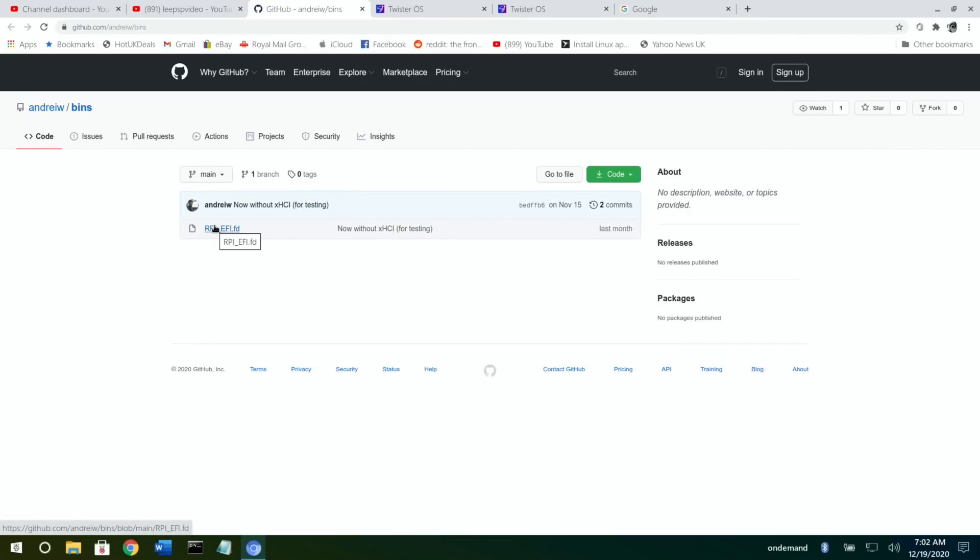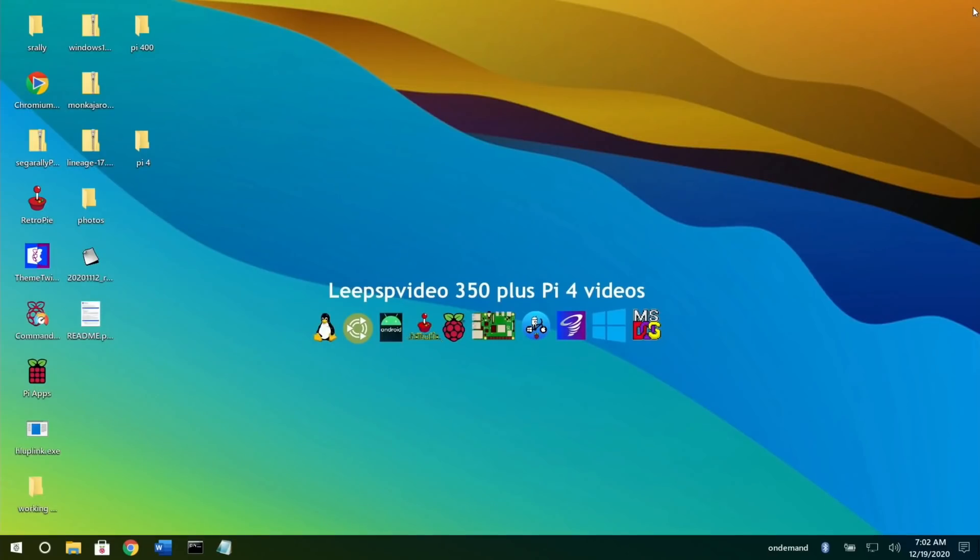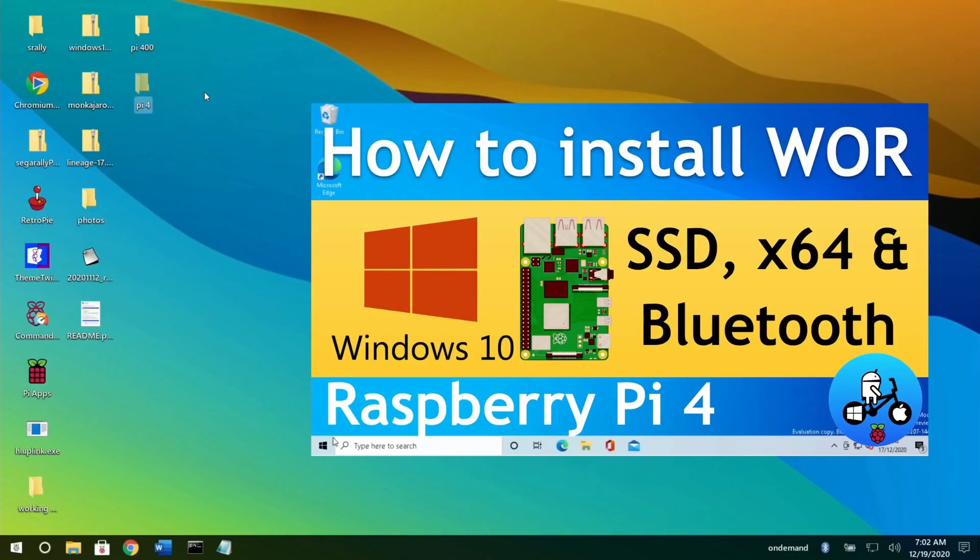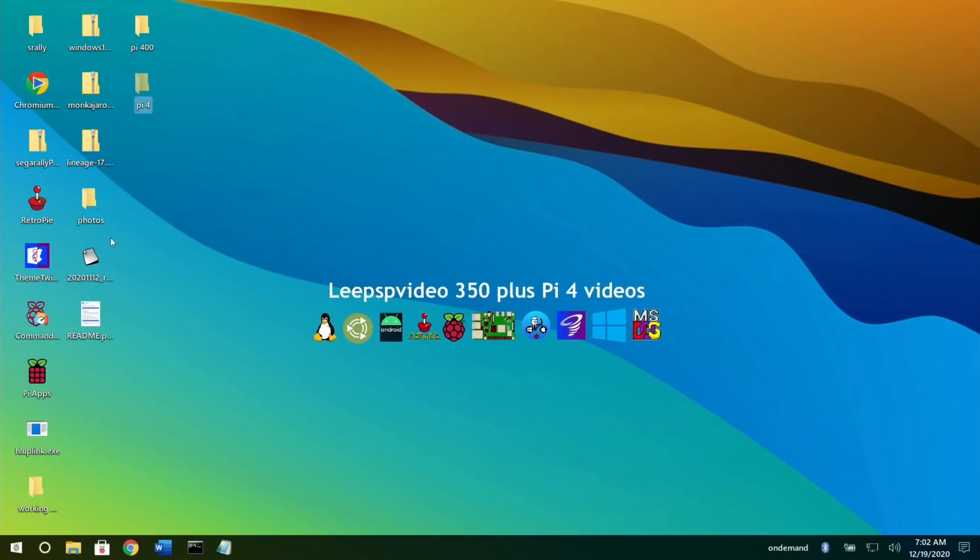So if you click on it, it doesn't have any information in here at all, but it does have a download. So if you click on that file, you can then download it. I've already downloaded it to my desktop. So let's go to my desktop now. I've got one for the Pi 4, which is the original one that was created in my Windows 10 video, and I've got one for the Pi 400.